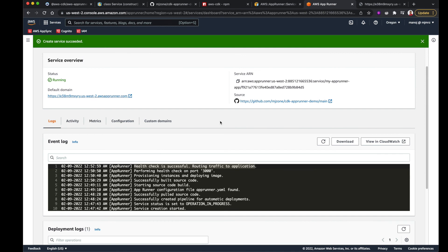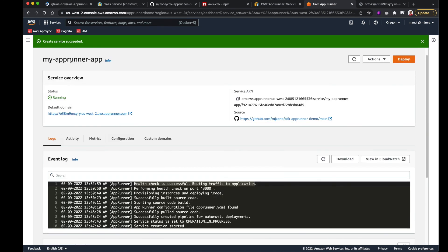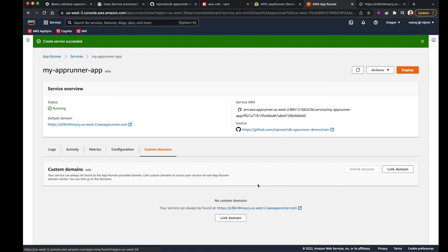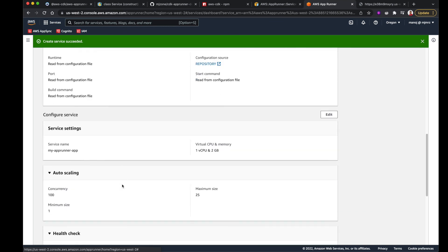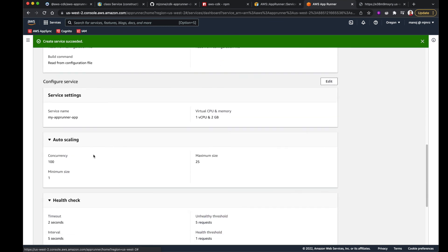Looking at some other configuration — inside the service there's a custom domain section where I can link a domain. In the configuration section, there are default settings: auto scaling has a concurrency of 100, meaning each container handles 100 requests. If there are more than 100 requests, the next container spins up or goes active. By default, the minimum size is 1 and maximum is 25 — so it can spin up to 25 containers. These settings are all configurable.